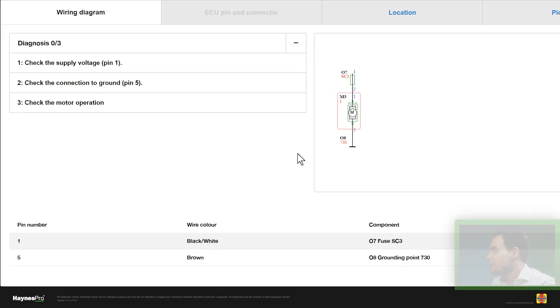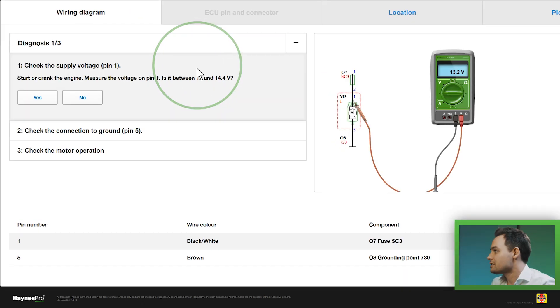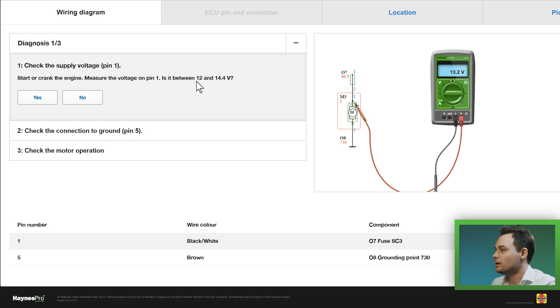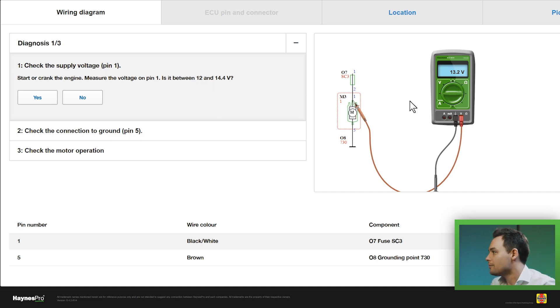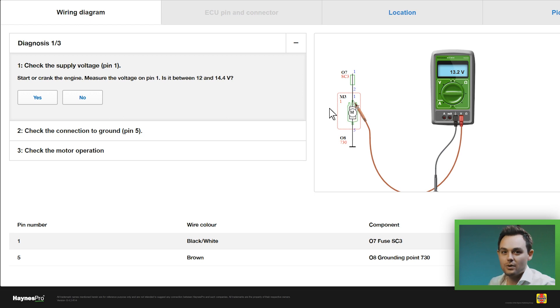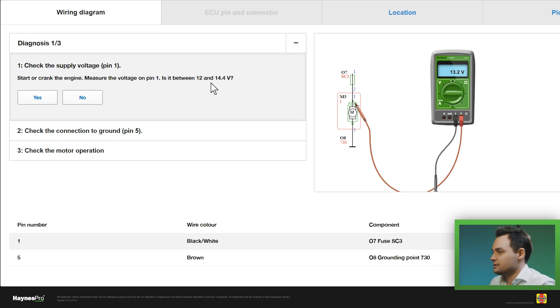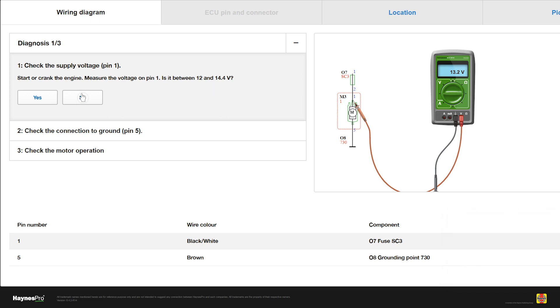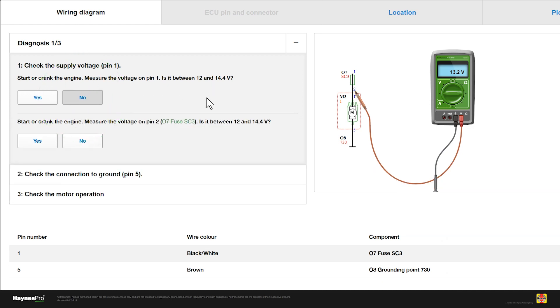Now the first step tells me to check the supply voltage on pin number one using the multimeter. It tells me that the value should read between 12 and 14.4 volts. Let's just say that it doesn't. So I'm going to select no and it tells me a next step and it tells me to test the fuse.